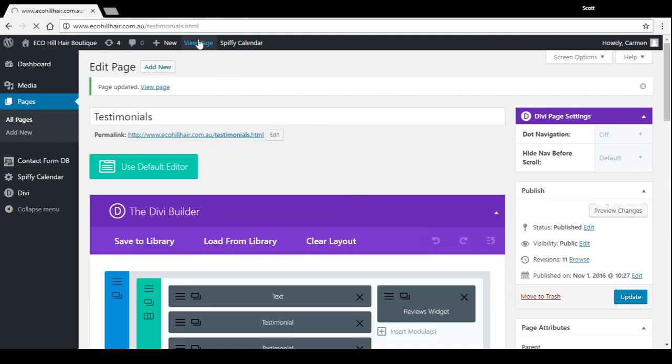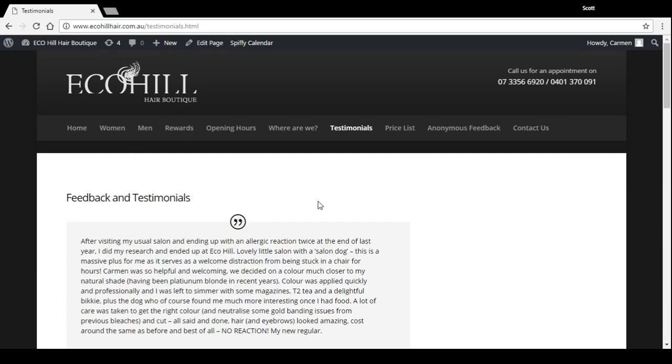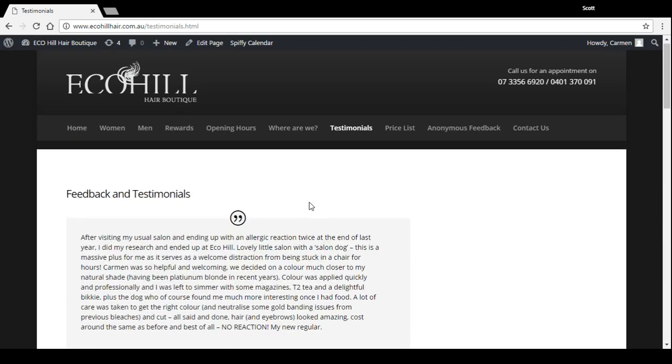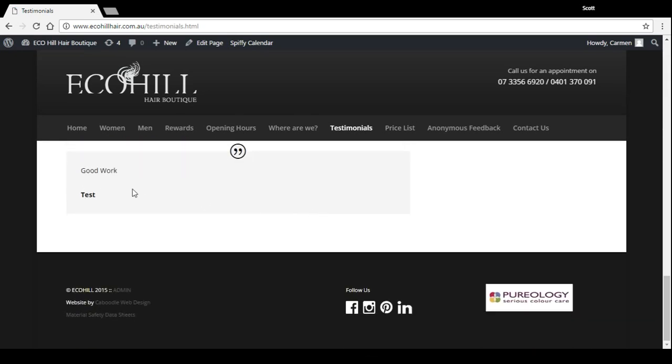Now if we view the page and scroll right down the bottom, you'll see there's the new one I've just added.